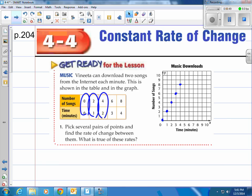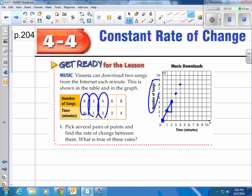It says: pick several pairs of points and find the rate of change between them. What is true of these rates? Let's take a look at the first two points — the blue and the green. A line in between them shows that one minute gives you two songs. Taking the next blue point, from there it's another minute going over and two songs going up. So it looks like it's the same — it's always going to be the same. They're the same, or what we like to call constant.